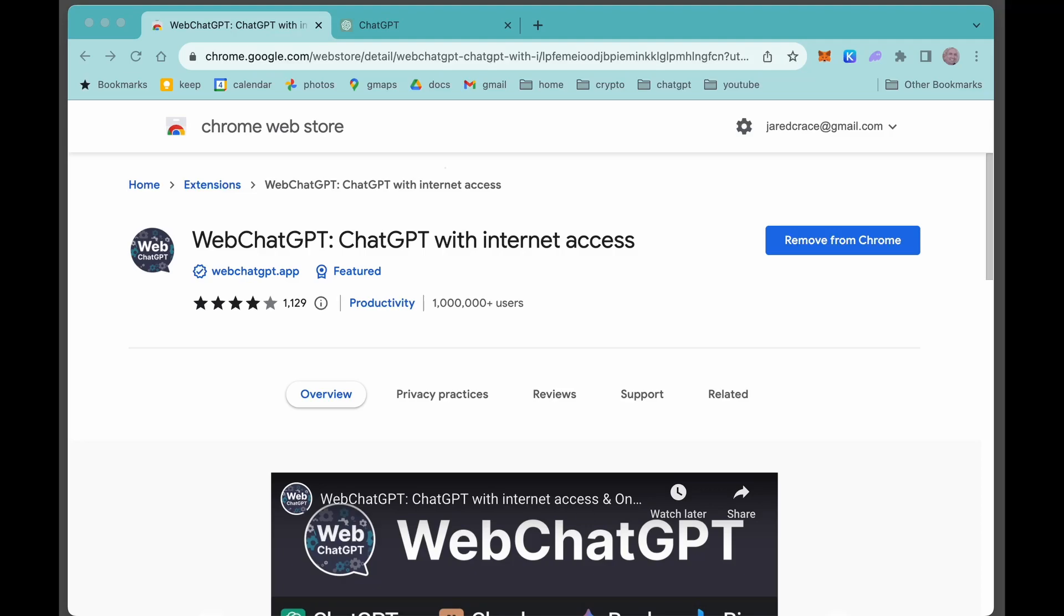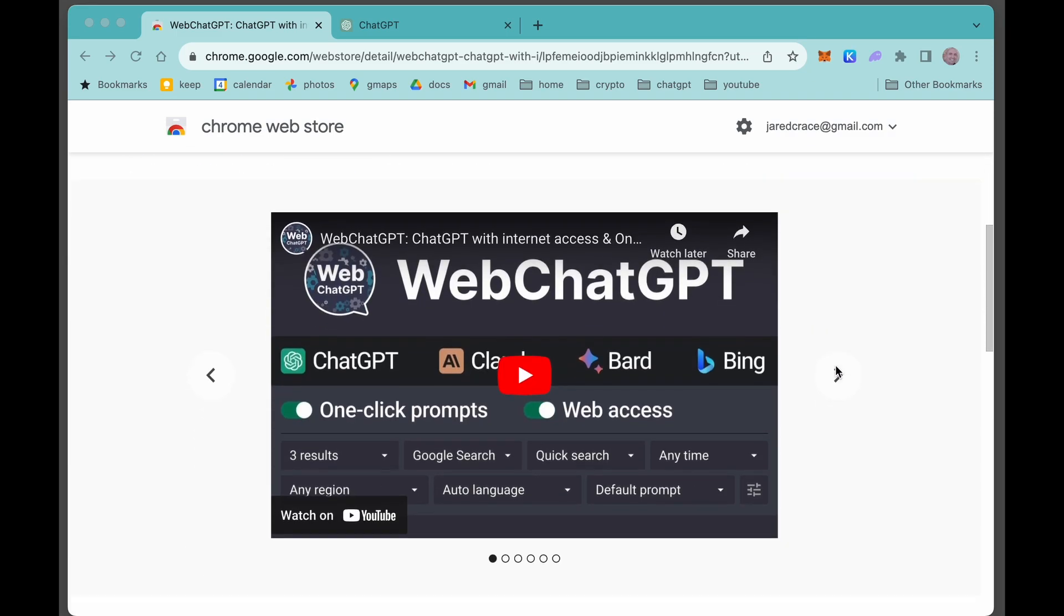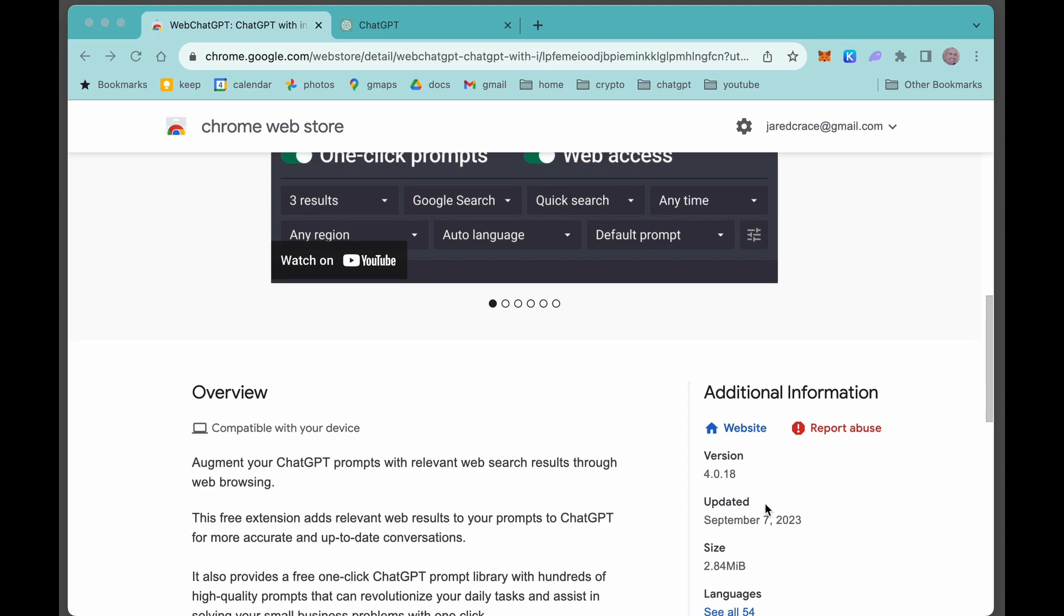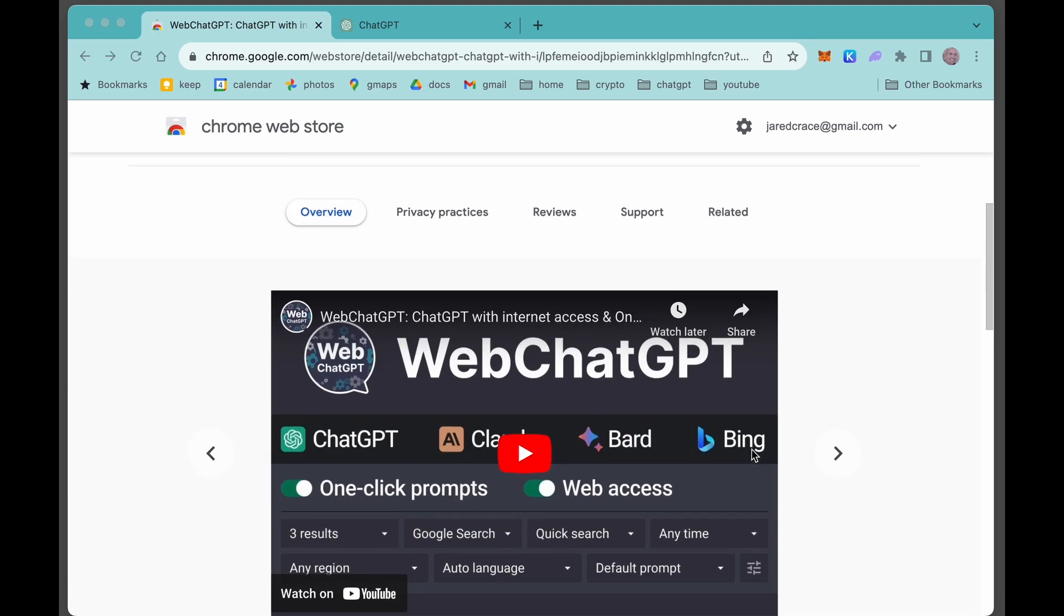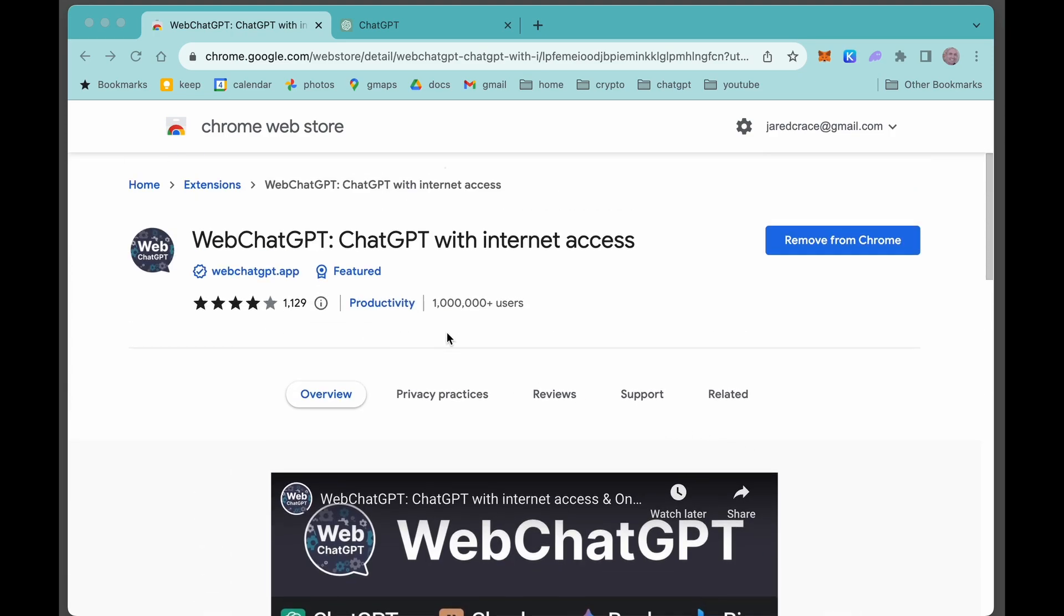I'm going to be giving you a really great demo on WebChatGPT. This thing really unlocks the power of ChatGPT, and let me show you how. First off, just a quick note here, this thing was only released five days ago and already has over one million users.